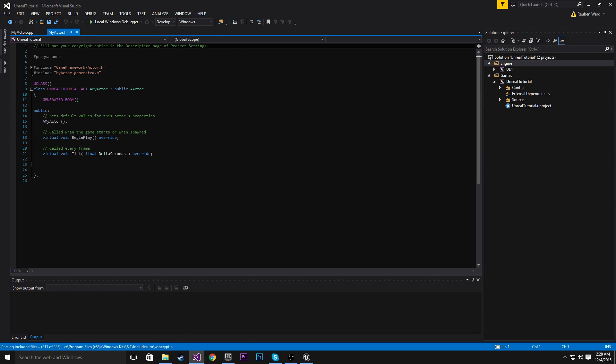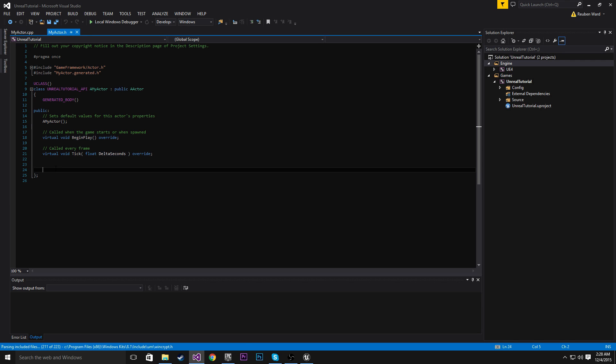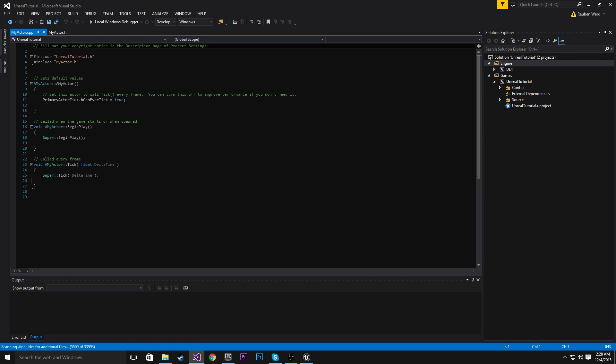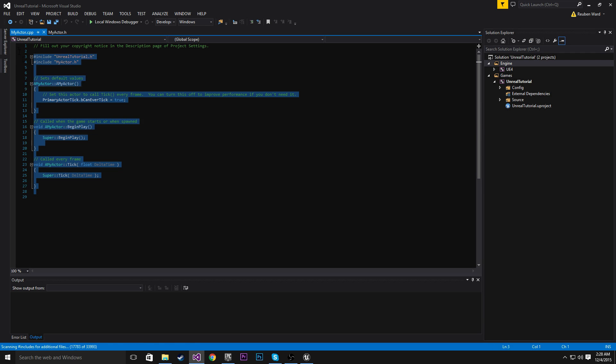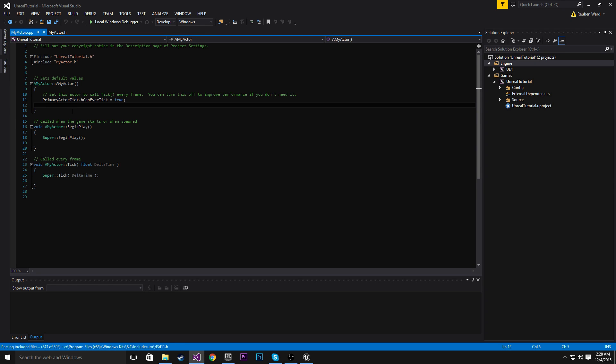In MyActor.h, the .h file or header file is where we're going to be declaring a bunch of components, properties, methods, things like that. The cpp file is where we actually do stuff with those components.